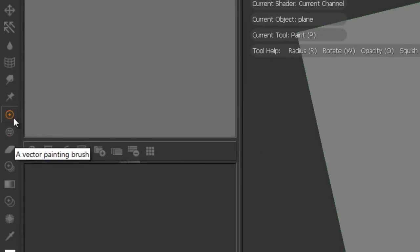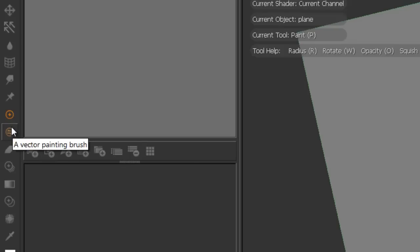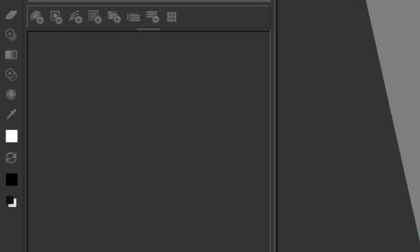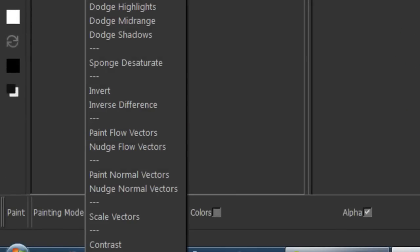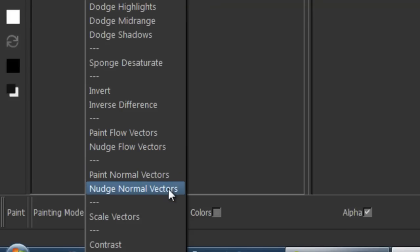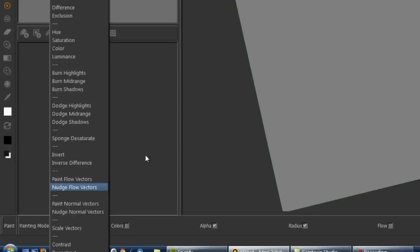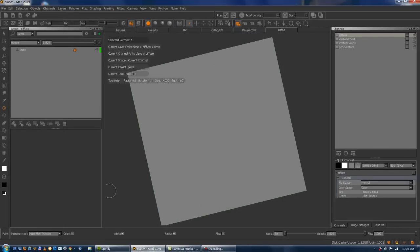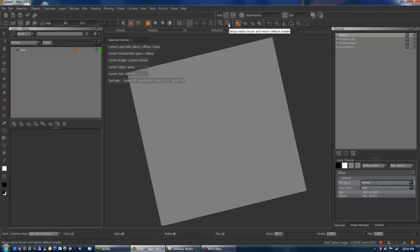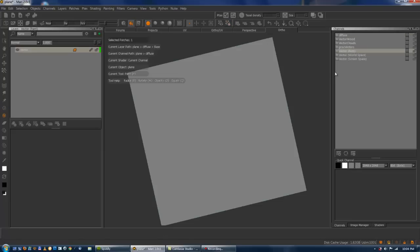To the left in the toolbar there's a vector painting brush and the vector inspection grid settings. And in the painting modes there's a few painting modes to deal with it, which is paint flow vectors, nudge flow vectors, paint normal vectors, nudge normal vectors, and scale vectors. First thing to do, we're in Mari 2 right now so it's probably going to be a bit different if you're still on 1.6. In Mari 2, just setup your vector brush and vector default shader using this button.